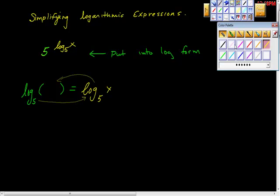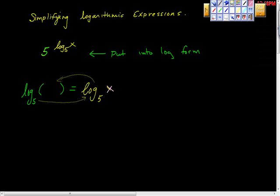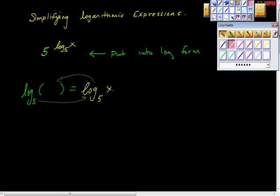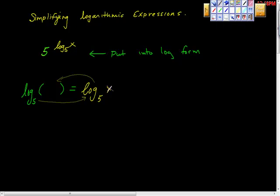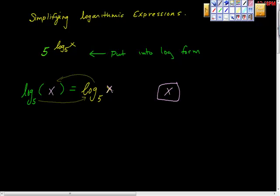Isn't the only thing missing here, this is log base five, this is log base five, this is log base five of X. This is log base five of X over here, isn't it? So what do we need here? X. So our answer here should just be X.